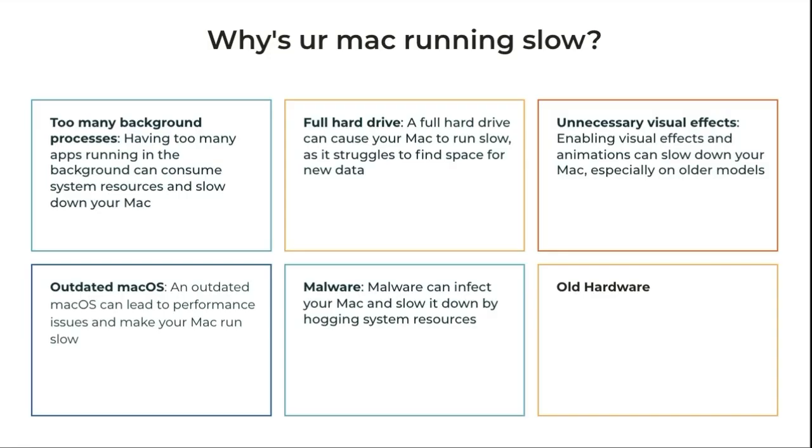But first, it kind of helps to understand why your Mac is going so slow. This is just six of many reasons. It could be you have too many background processes, a full hard drive, unnecessary visual effects, an outdated macOS, some malware, or just an old computer. This might help a little bit, but if you have a really old computer, it's only going to increase things marginally.